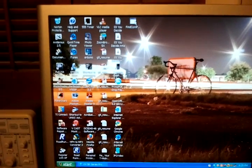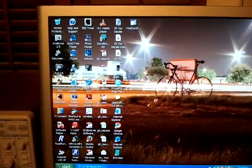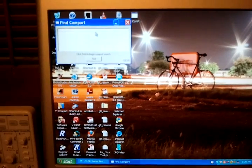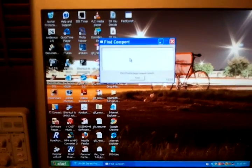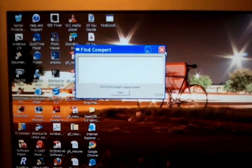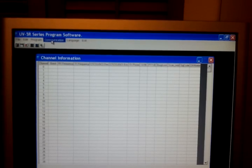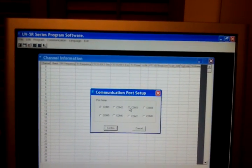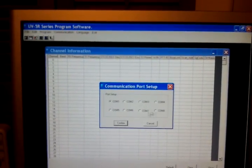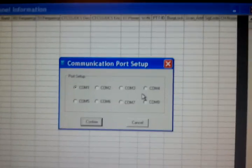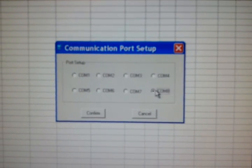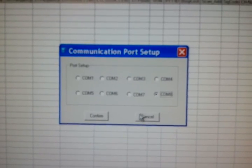The first thing you're going to do is use the Find Comport program. Run it, and it's basically going to tell you what COM port the USB cable is in. That's very important when you start to run the software. Once you're in the UV5R programming software, look at communication — click it and it'll let you select the COM port. It happens to be COM 8 on my computer, but you'll need to check on yours.